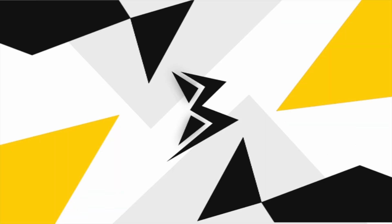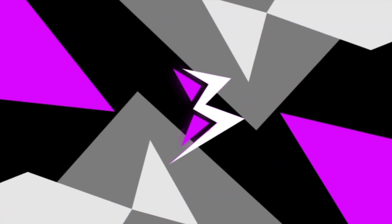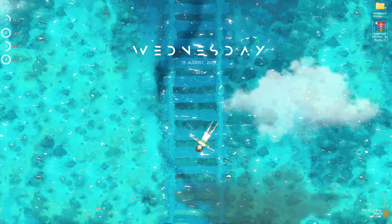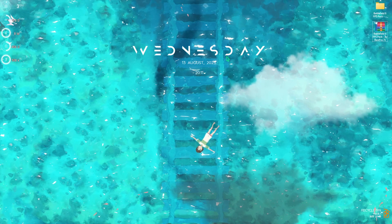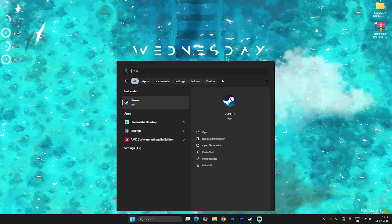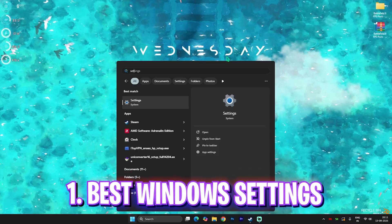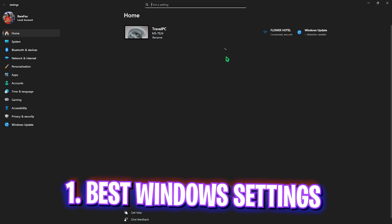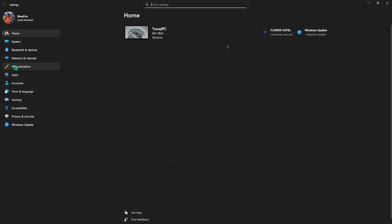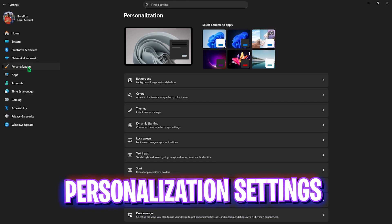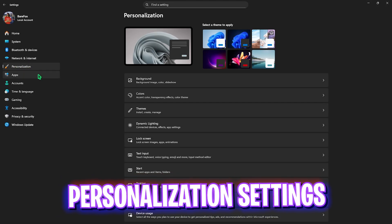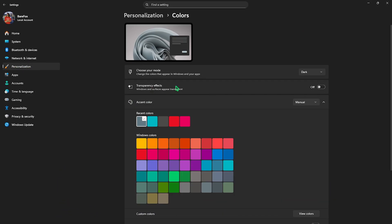Step number one is the best Windows settings. Search for Settings on your PC, come down to Personalization, then click on Colors. Here you have to disable Transparency Effects. This will disable windows and surfaces to appear translucent and give them an opaque look.